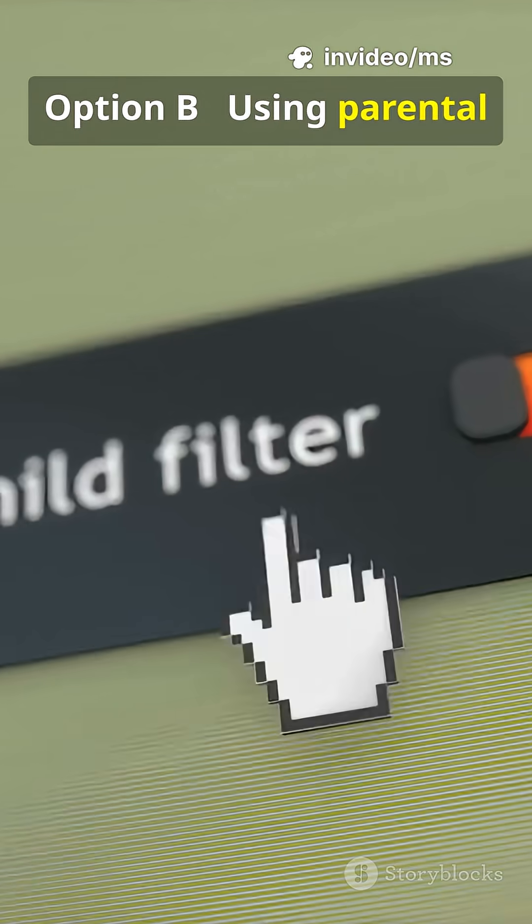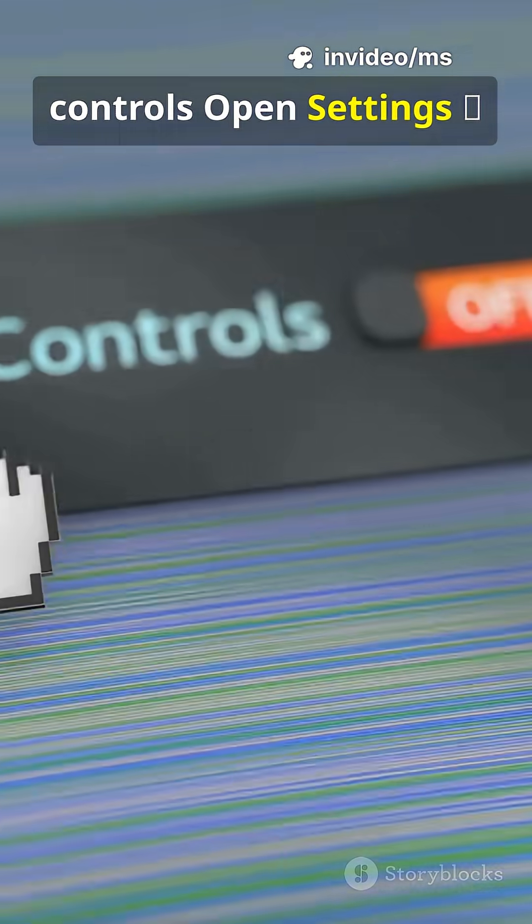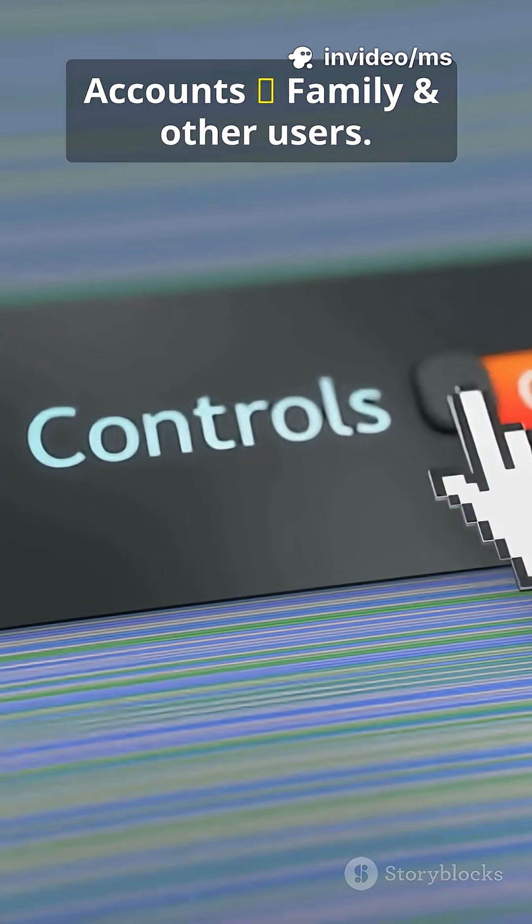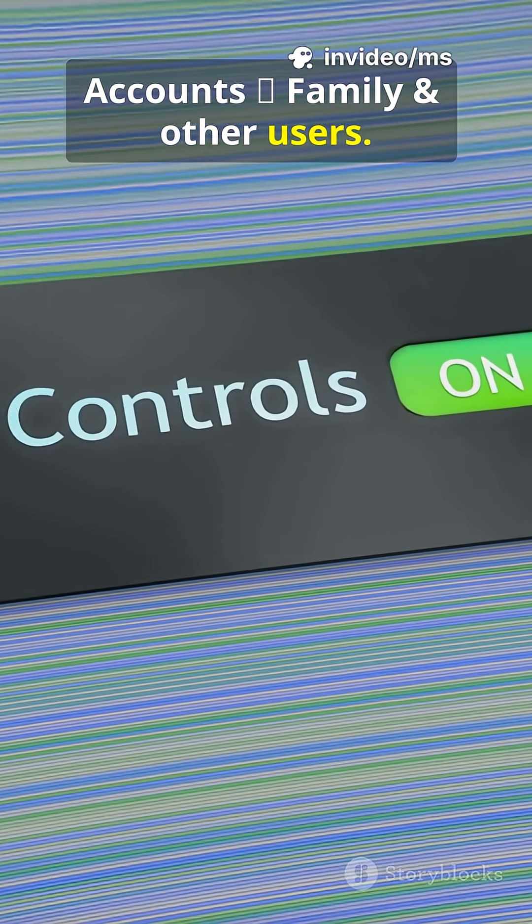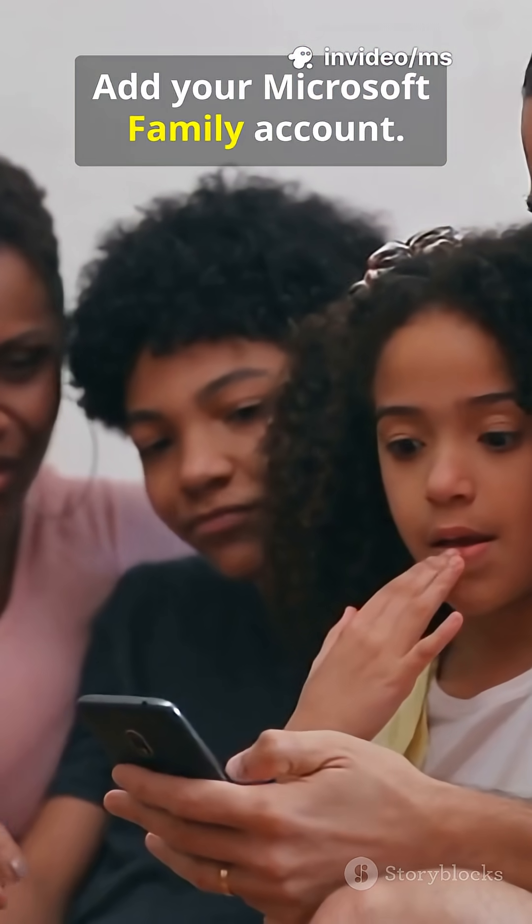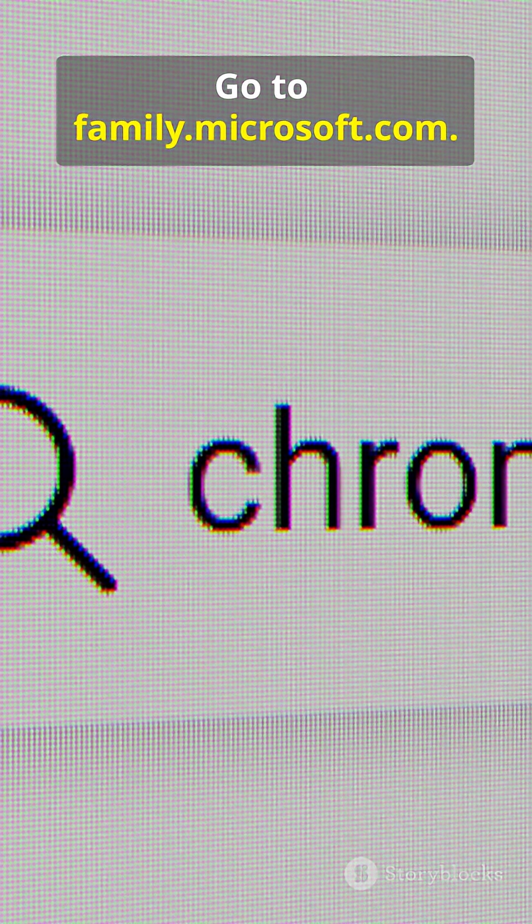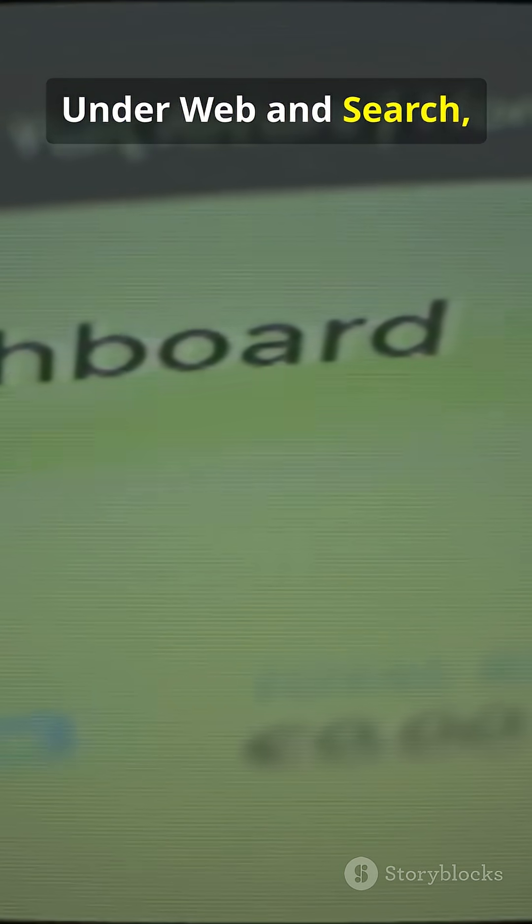Option B, using parental controls. Open settings, accounts, family and other users. Add your Microsoft family account, go to family.microsoft.com. Under web and search, add sites you want to block.